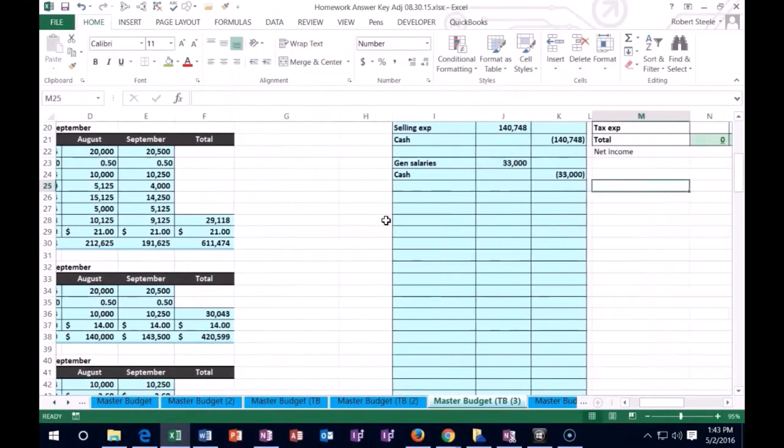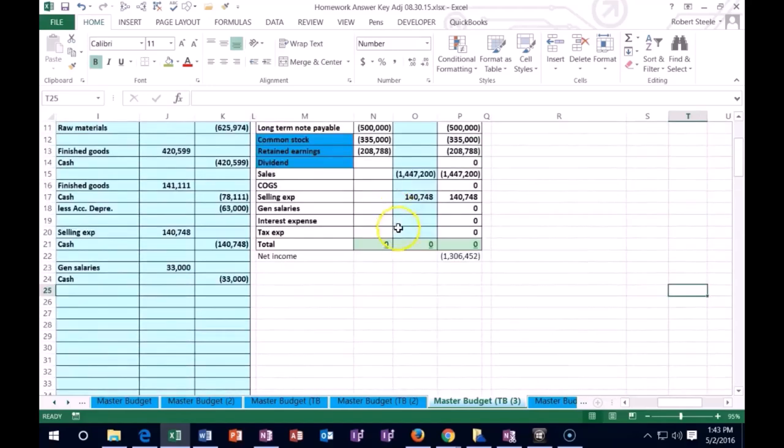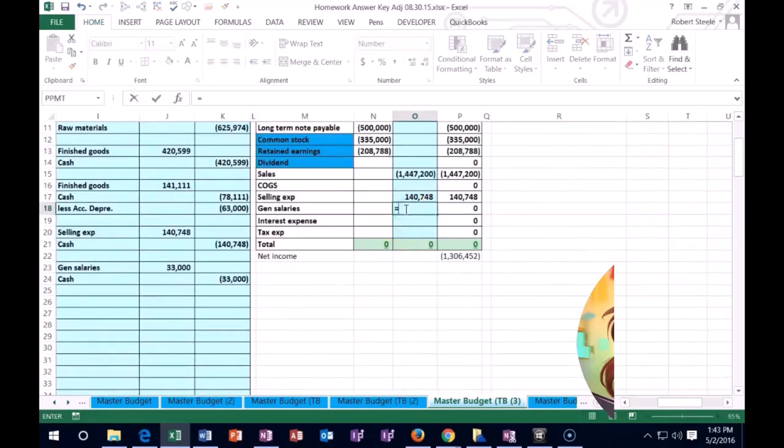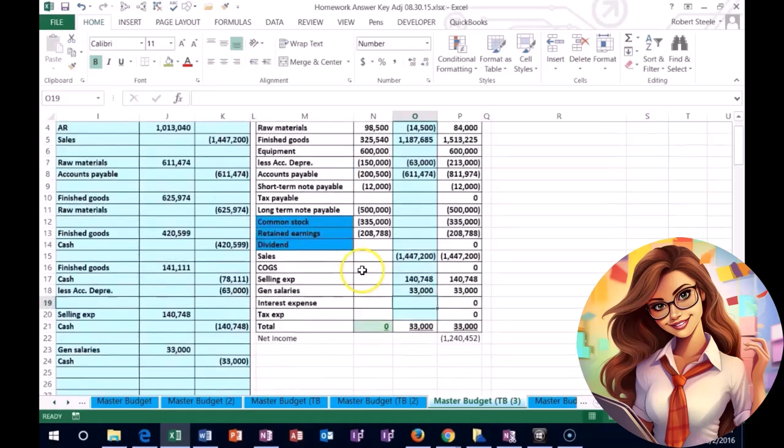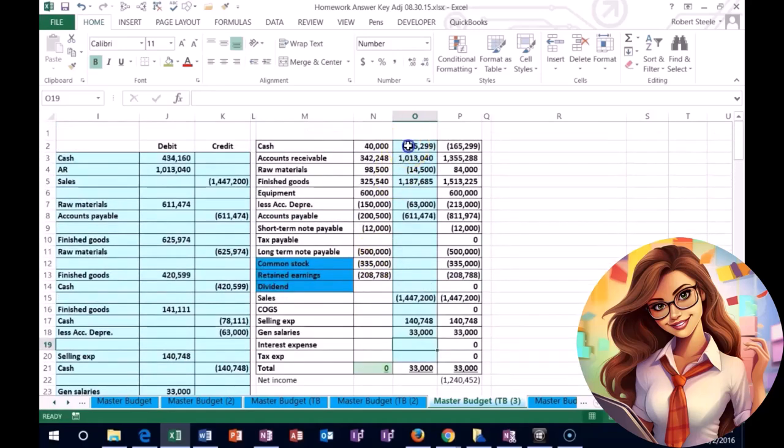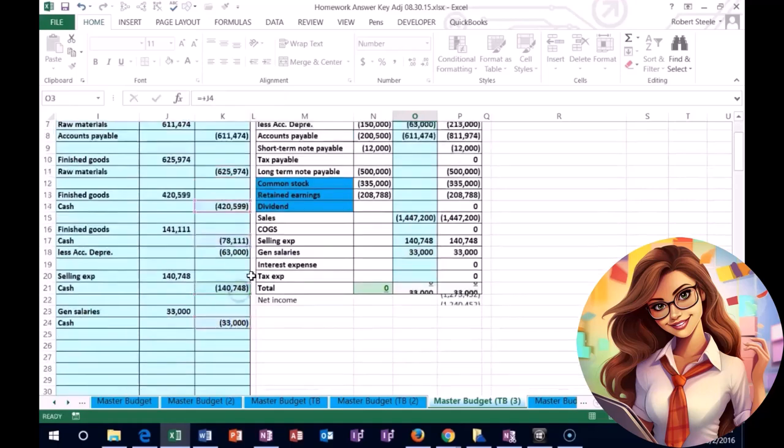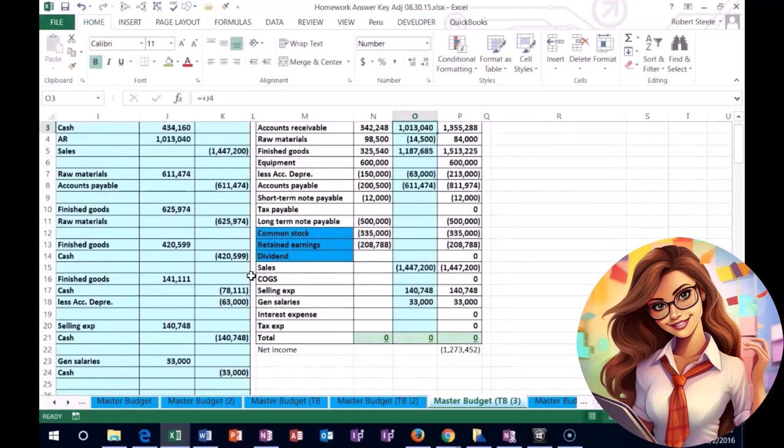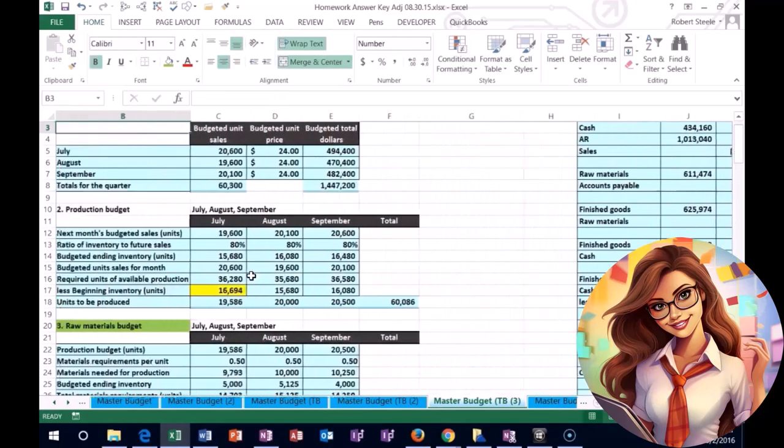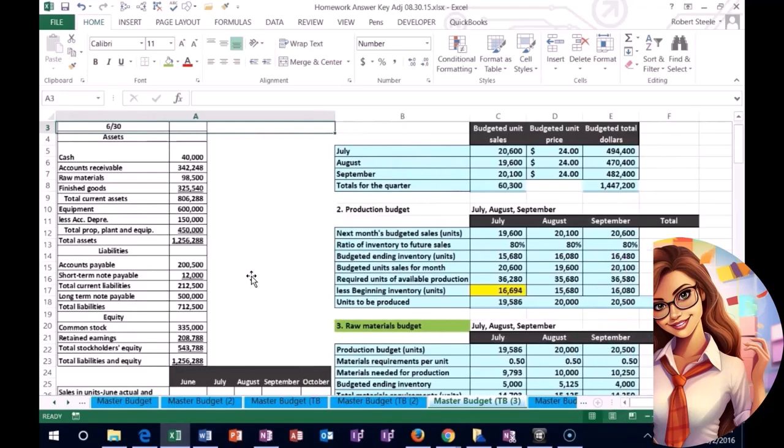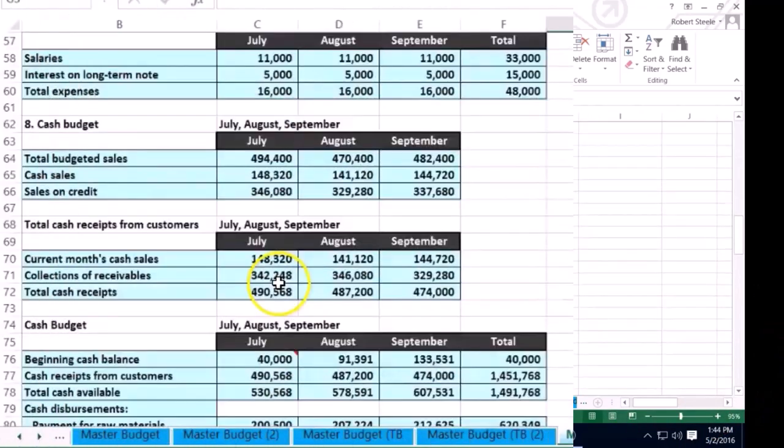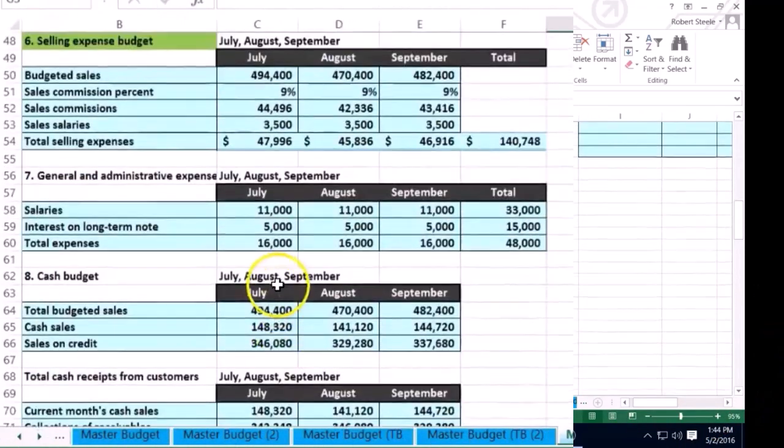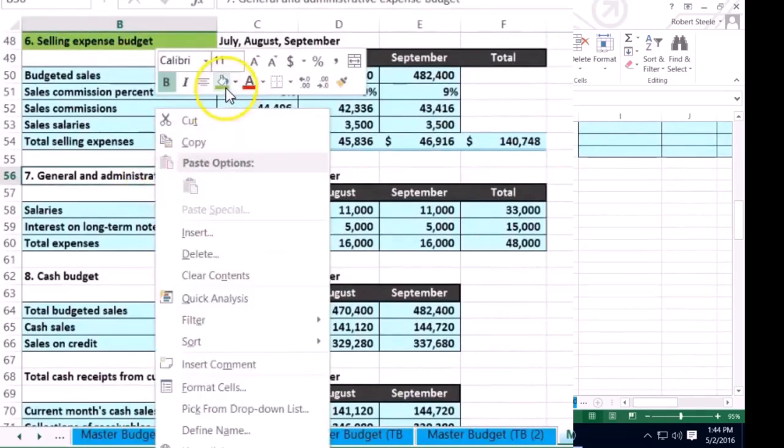So I'm going to credit the 33 to the cash. We've got the general salaries equal to that 33, and the cash is going to go down. I'm going to double click on cash, go to the end of it, that's the credit, and that puts us back in balance here. Then we'll scroll back down and highlight that, so we've done this one.